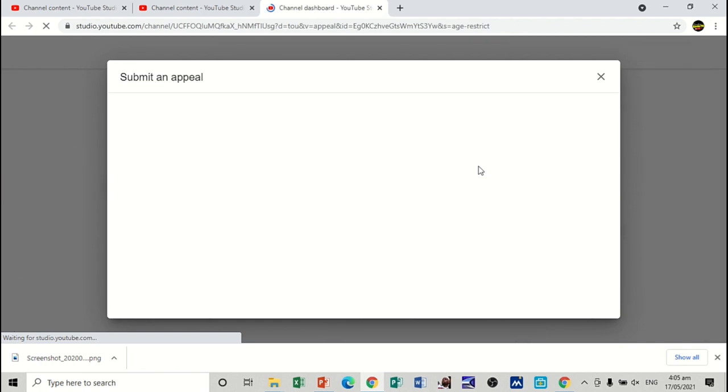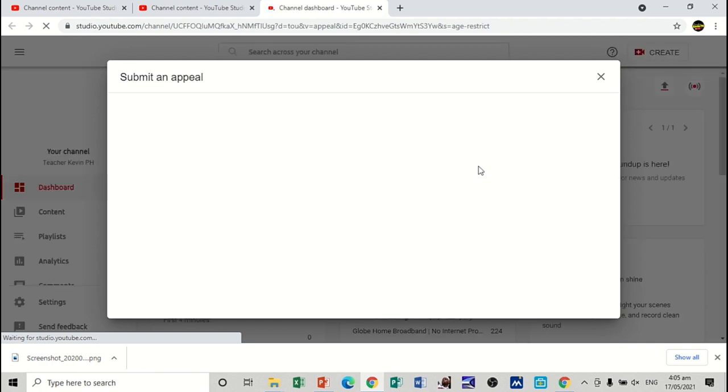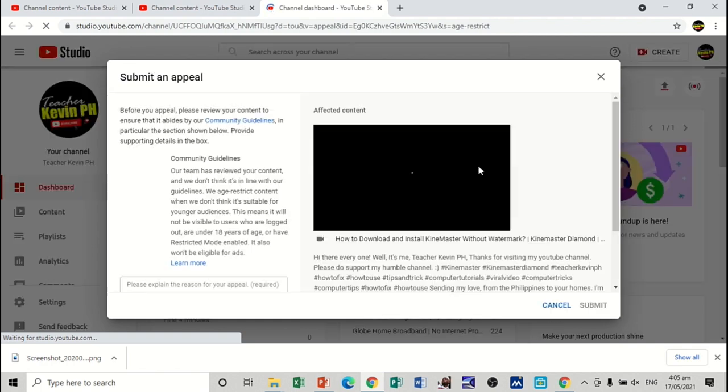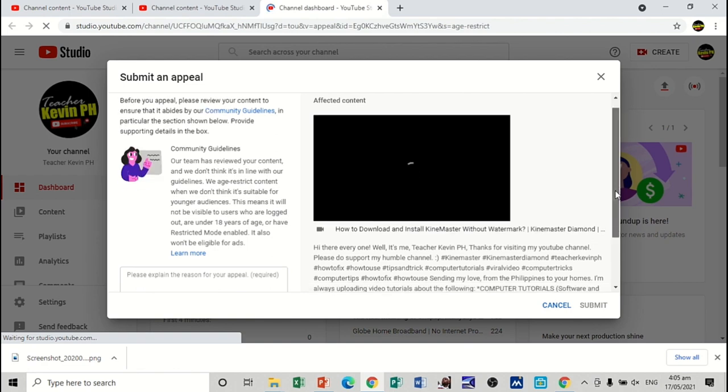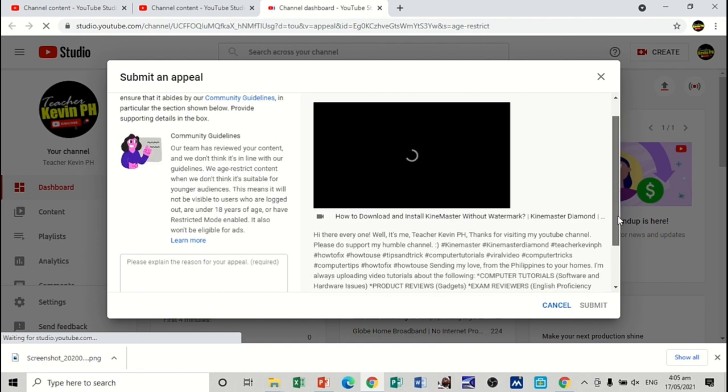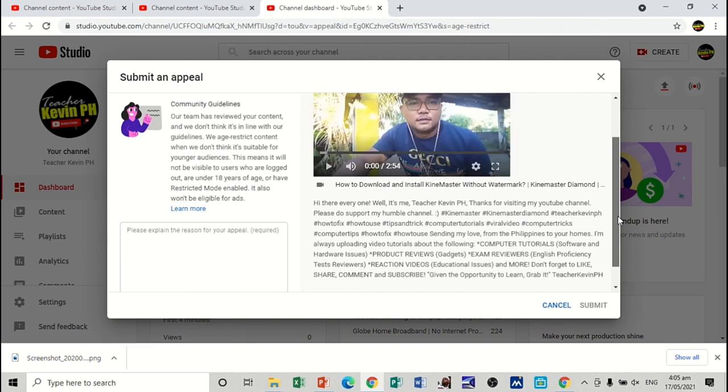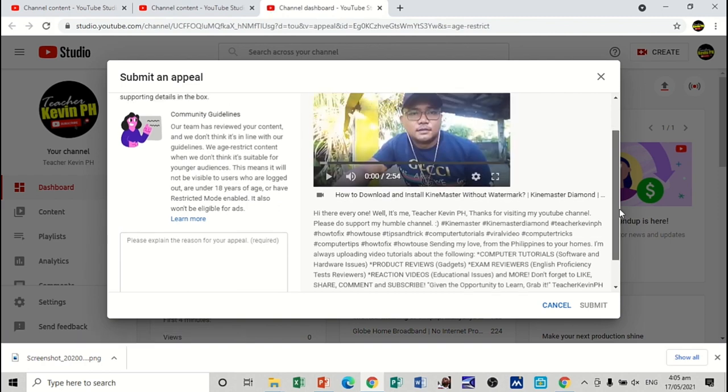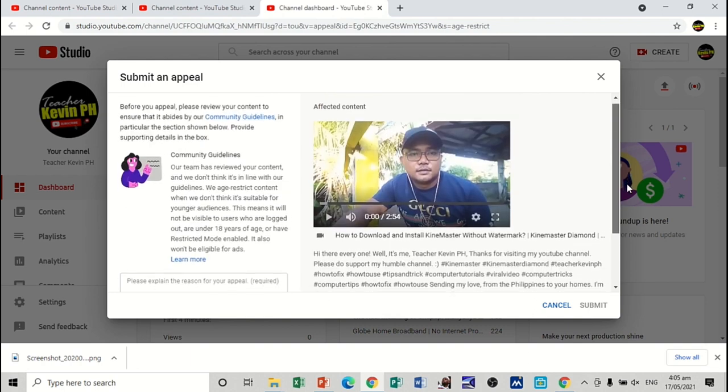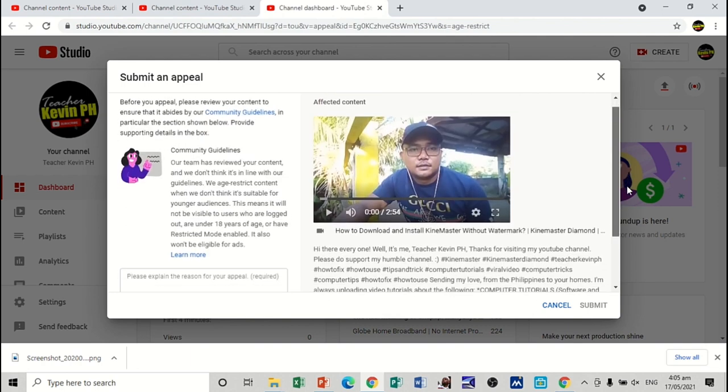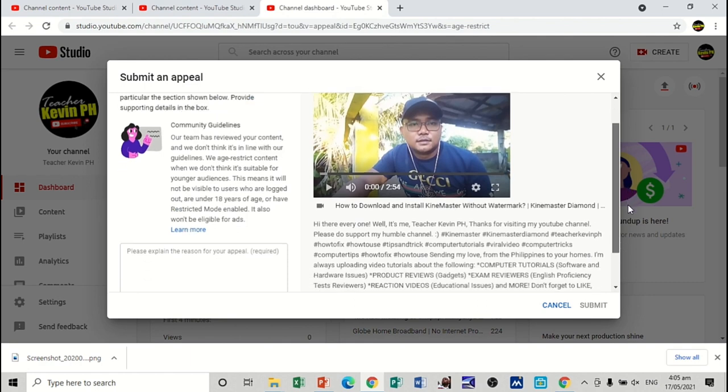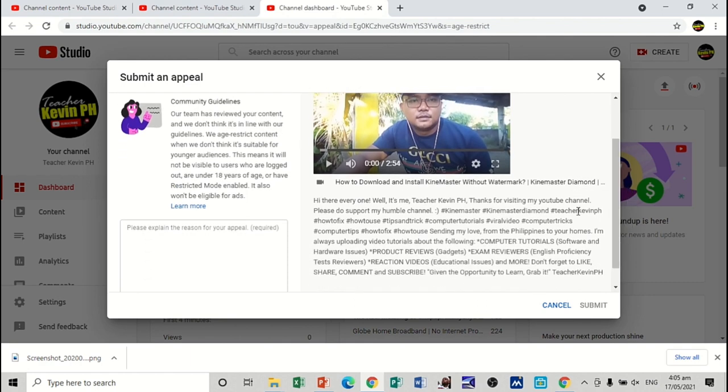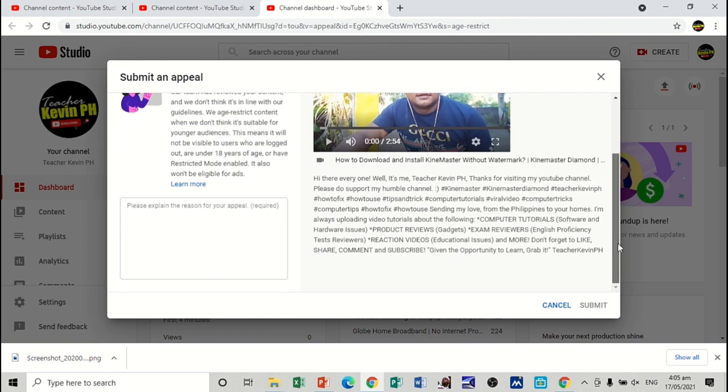But the same is true in cell phone. So, wait for it. And with this one, my dear friends, all we need to do is to explain or give some reasons why it should not be restricted. Since English is the medium, we'll just then use English as medium in explaining or making an appeal. So, as you can see, I have here how to download and install Kindmaster without watermark. And it was being restricted. I do not know why. What's the reason why? So, as you can see here, we have this text box. Please explain the reason for your appeal.